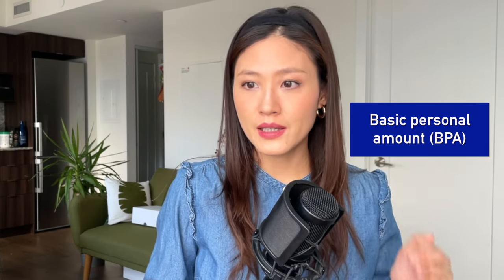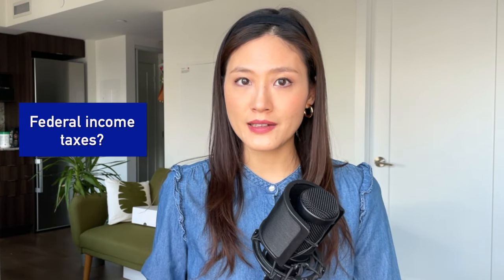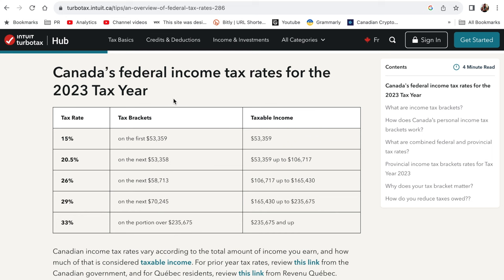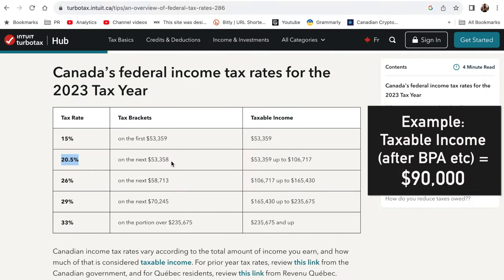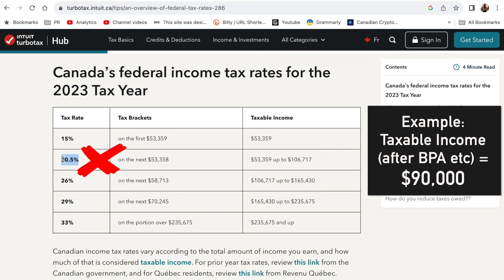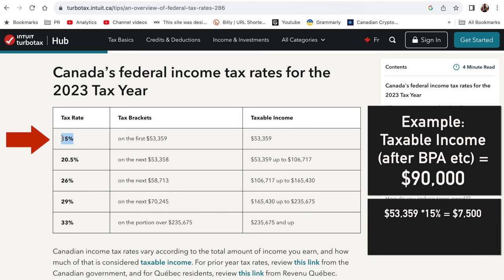There is something called basic personal amounts which are not taxed, but I will get to that in a moment. So how much are these federal income taxes? This table shows the progressive tax rates for federal income tax. On the first $53,359, a tax rate of 15% will apply. Then on the next $53,358, a tax rate of 20.5% will apply. So let's say your income is $90,000. At first glance it seems as though $90,000 would fall into this bracket and 20.5% would apply — but that is wrong. You do not multiply 20.5% times $90,000. Instead, you first take the first $53,359, multiply that by 15%, and then you take the residual.